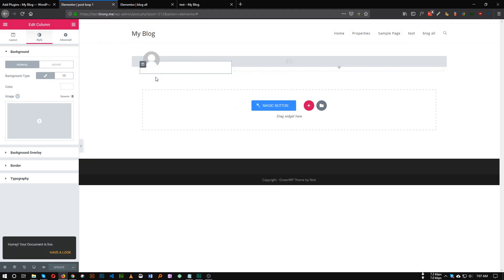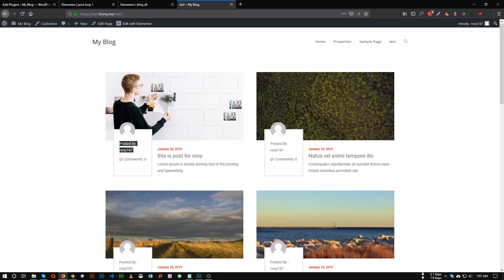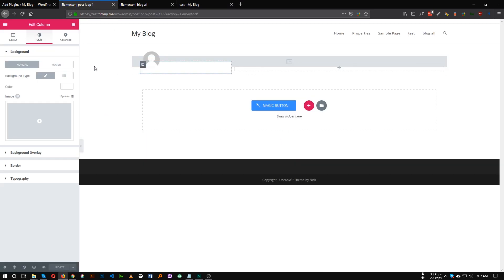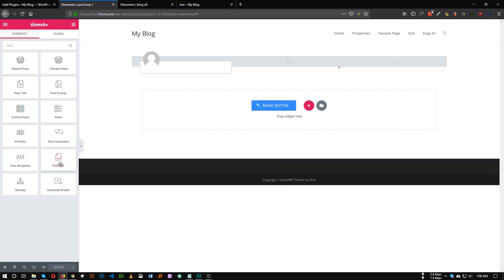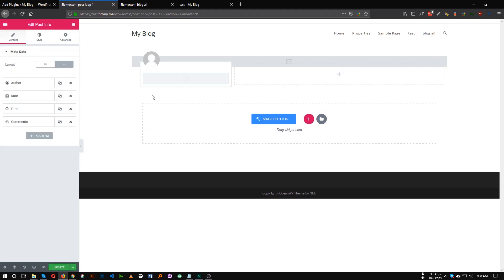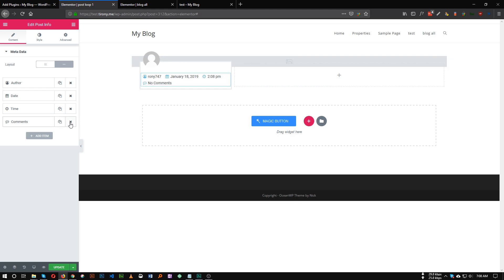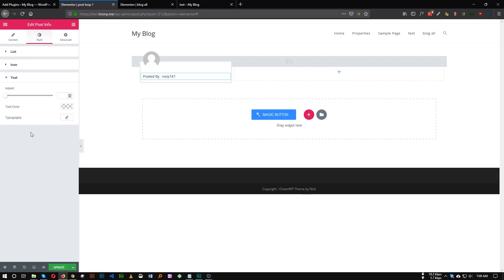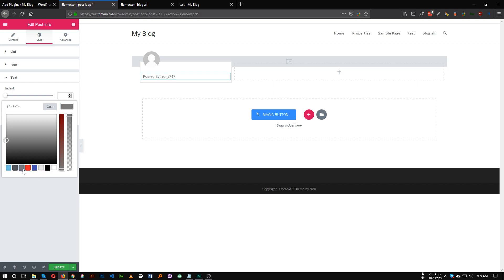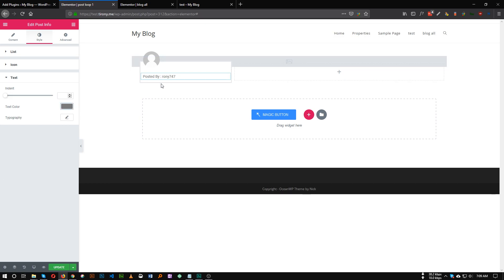Now our author image is added. We need to add the 'Posted By' and comment section. To add post-by, go to the other section and search for 'post' — you will see a widget called Post Info. Drag it just below the author. We only need the author item, so remove the rest. Insert the label 'Post By' before the author name, set the icon to none, and go to the Style tab to set the text color to the color you want. This is our 'Post By' element.